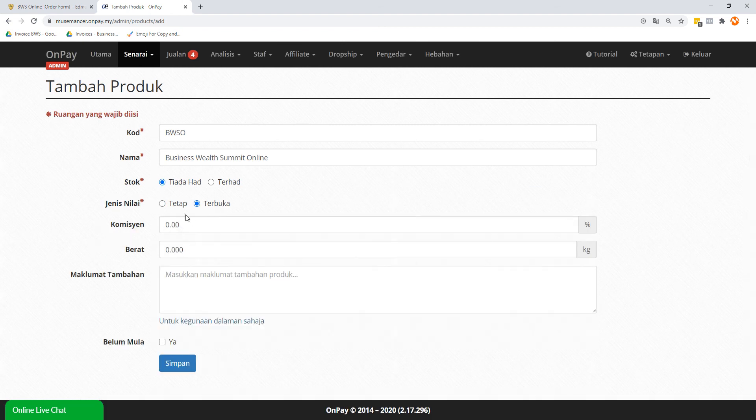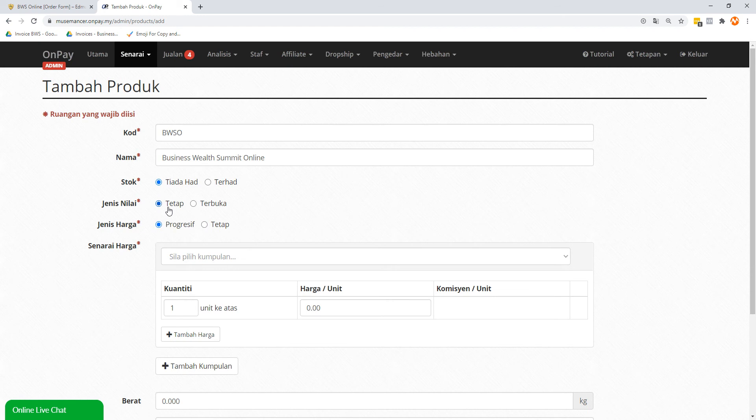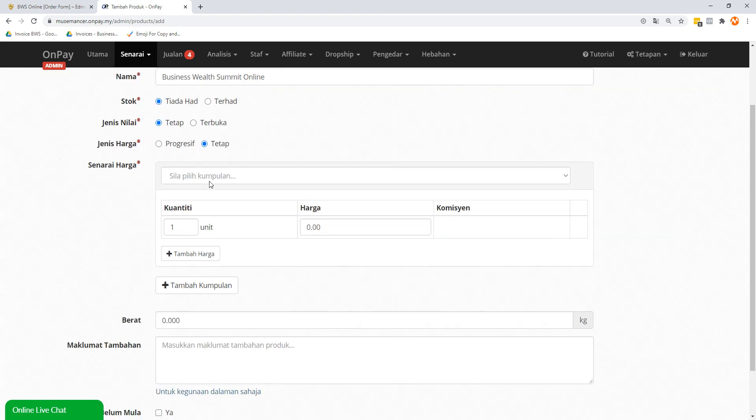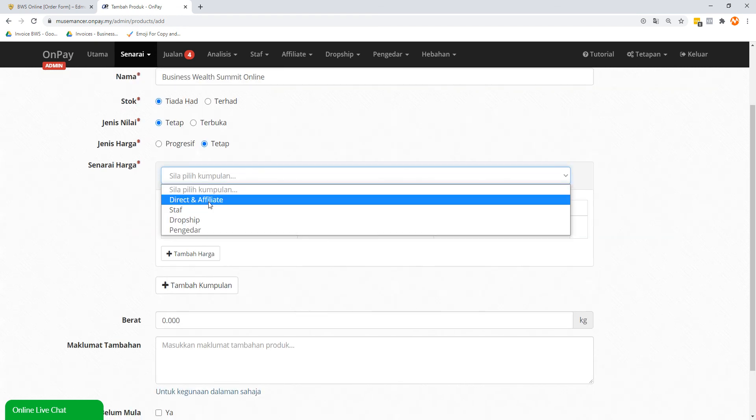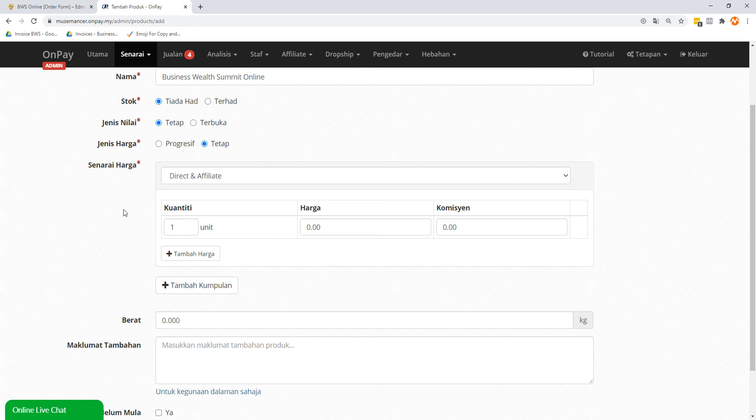So this one, what we're going to do is we're just going to put tetap, which means fixed type of price. Progressive or tetap, you're just going to put tetap as well. So jenis harga, we select direct and affiliate. Quantity, we just put one.